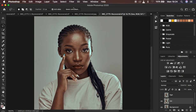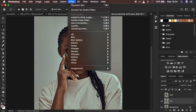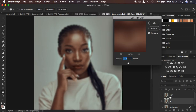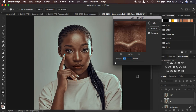Reactivate the high frequency layer, then select the low frequency layer. Come up to Filter, go to Blur, and choose Gaussian Blur. Since this layer is 'low frequency,' it only needs to contain the colors of the image or skin tones.